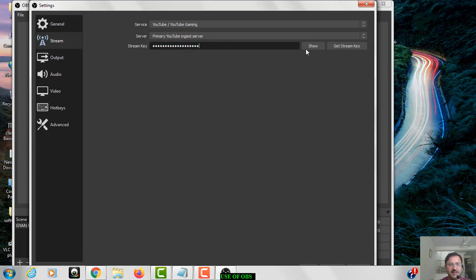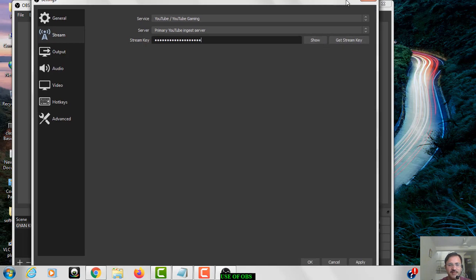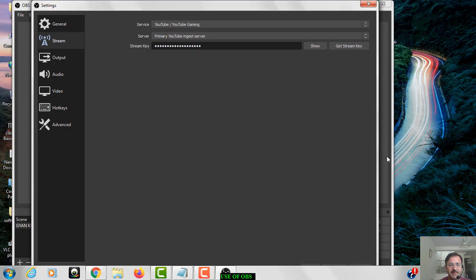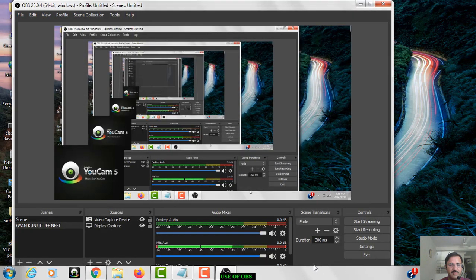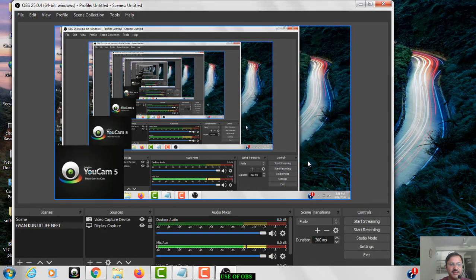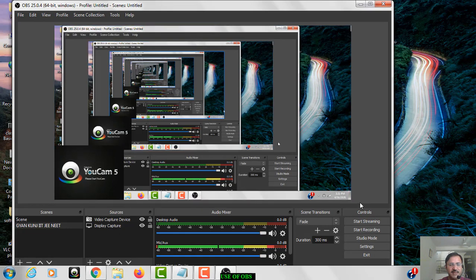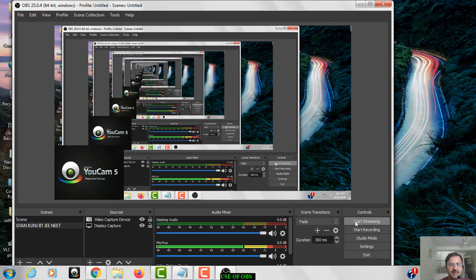And then we have to just, you can see the down apply and OK buttons are there. So first of all apply and then OK. Now when you will apply and OK, you will get this type of window and then you have to click on the start streaming.